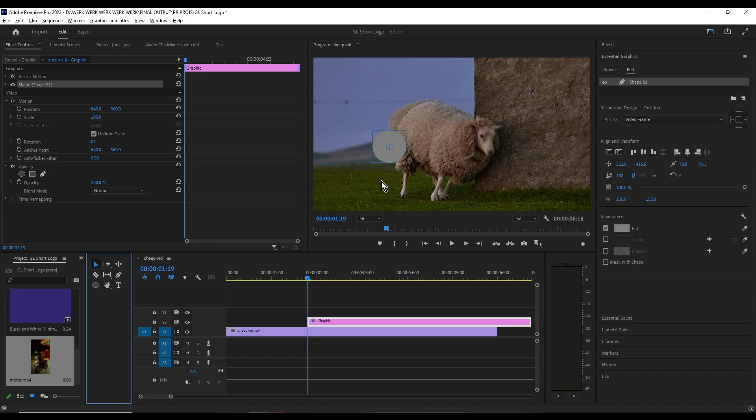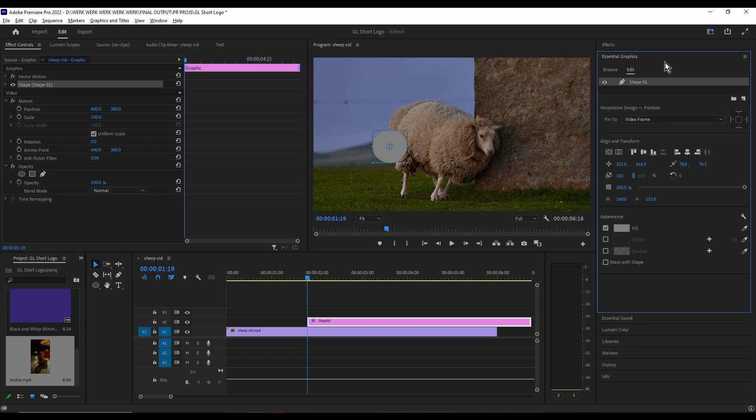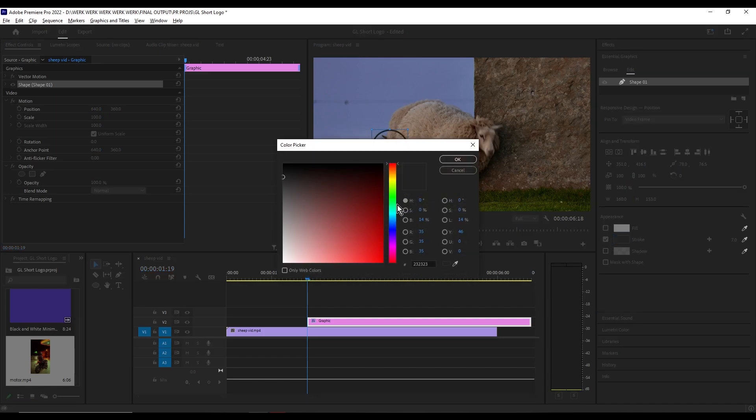Continue to Essential Graphics. Under the Appearance tab, uncheck the fill option, then check the stroke. Now select a color that stands out, for example red.